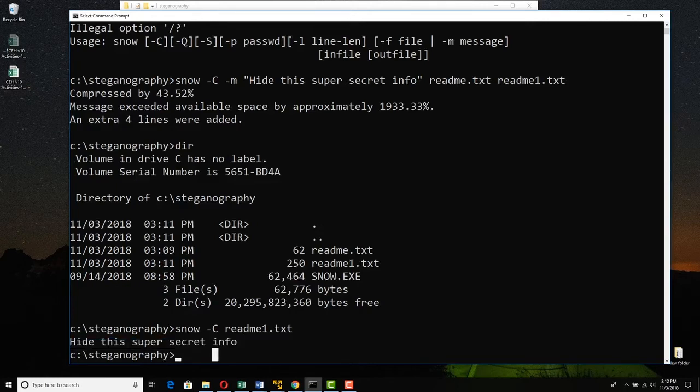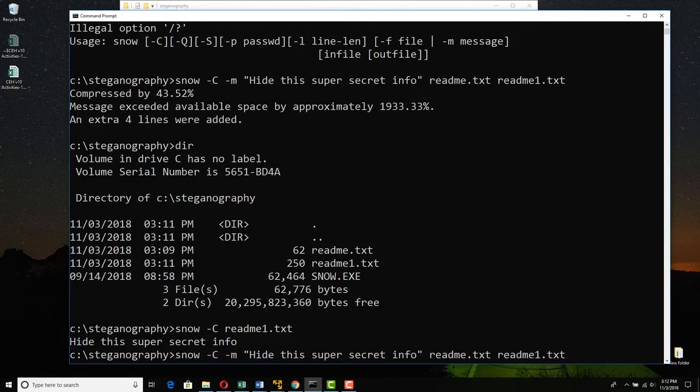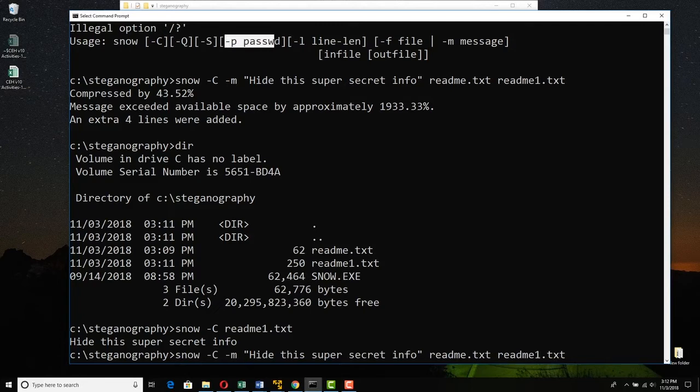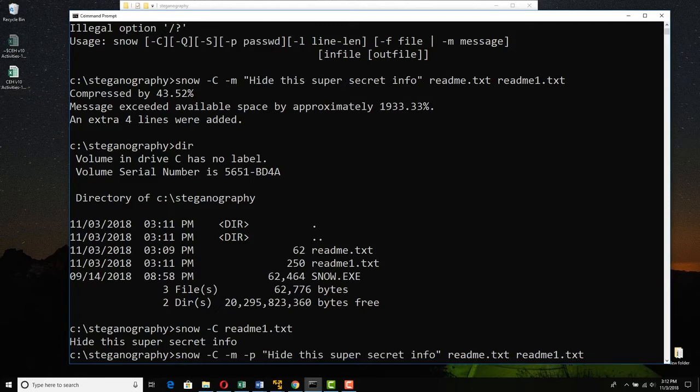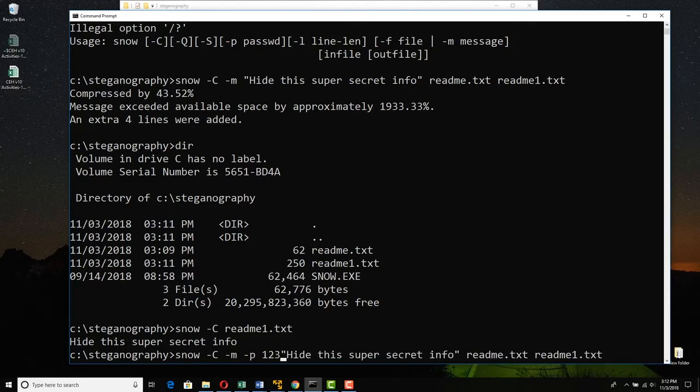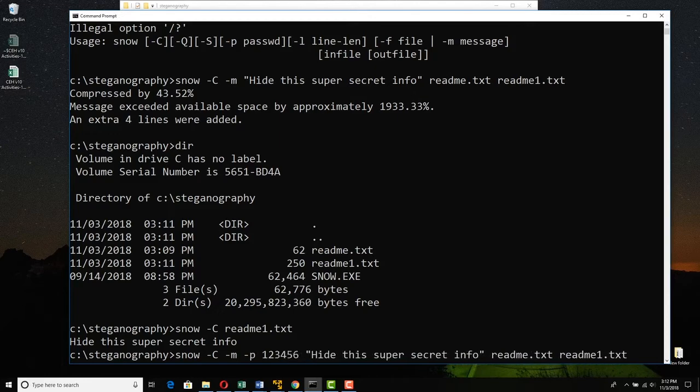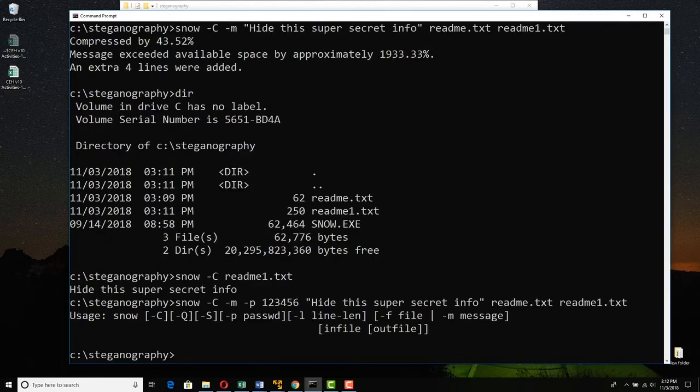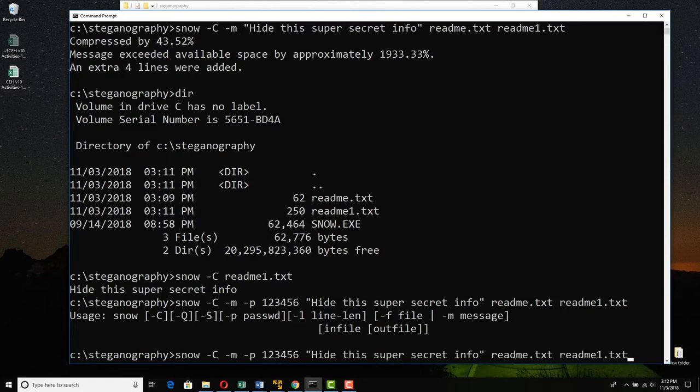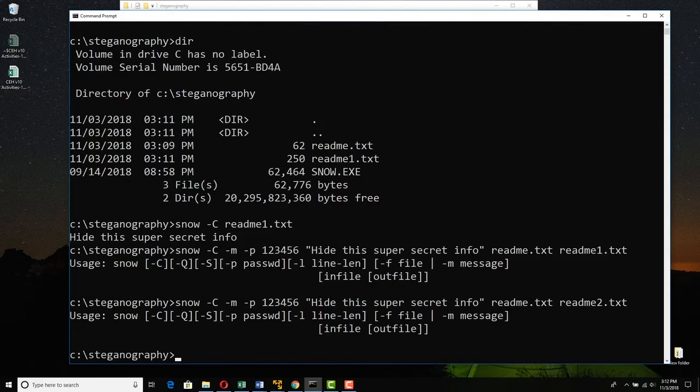Now we could have done this also with a password. Let me just up arrow. We could have added a password, which is tack P, and then whatever password string we want. So like we could have gone tack P 123456. That's a very secure password, right? Enter. And whoops, I need to actually change the name here. Sorry about that. Call this readme2. And so enter.